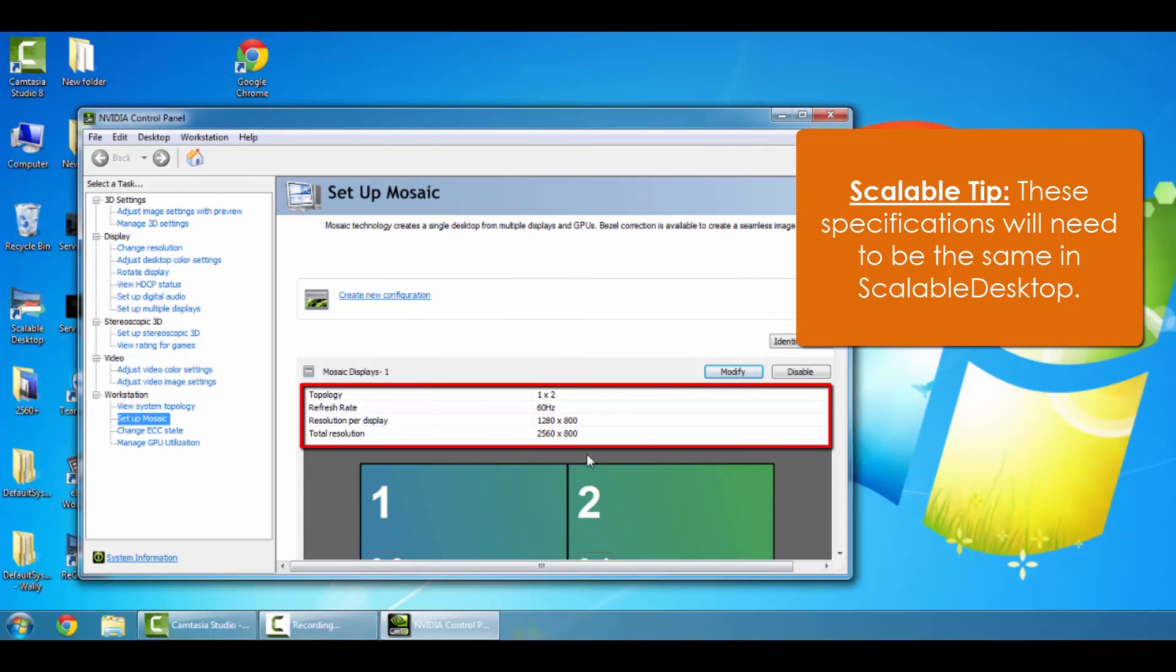Thanks for watching, and that's how you configure your NVIDIA Mosaic!